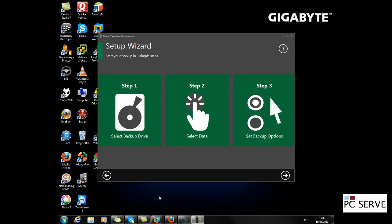Hello, this is a tutorial on how to back up your machine using Genie Timeline Professional.